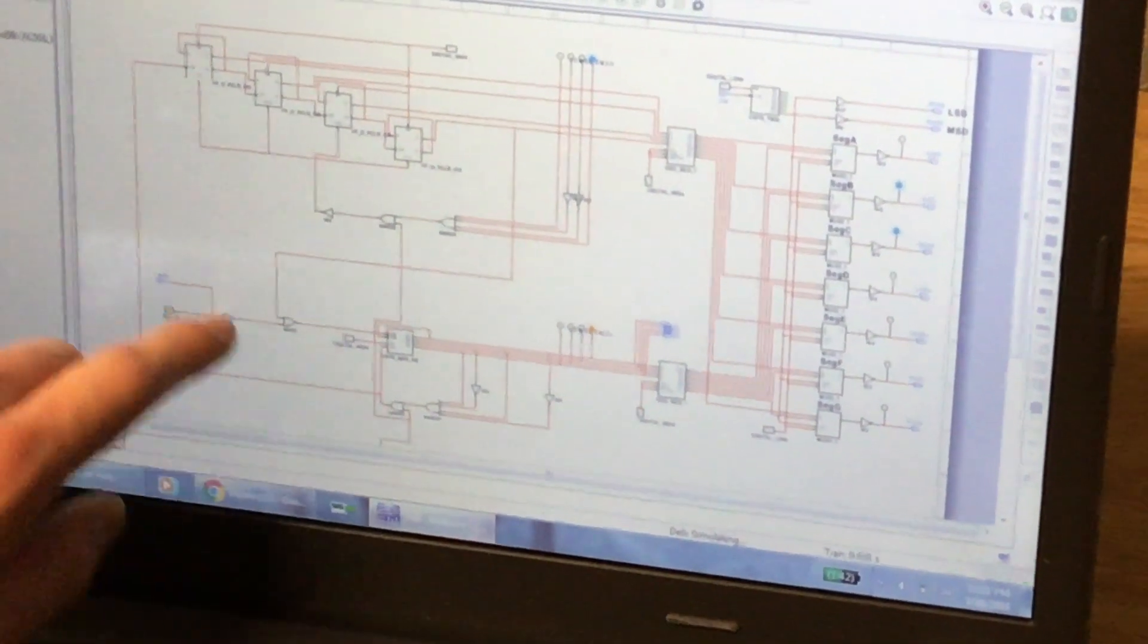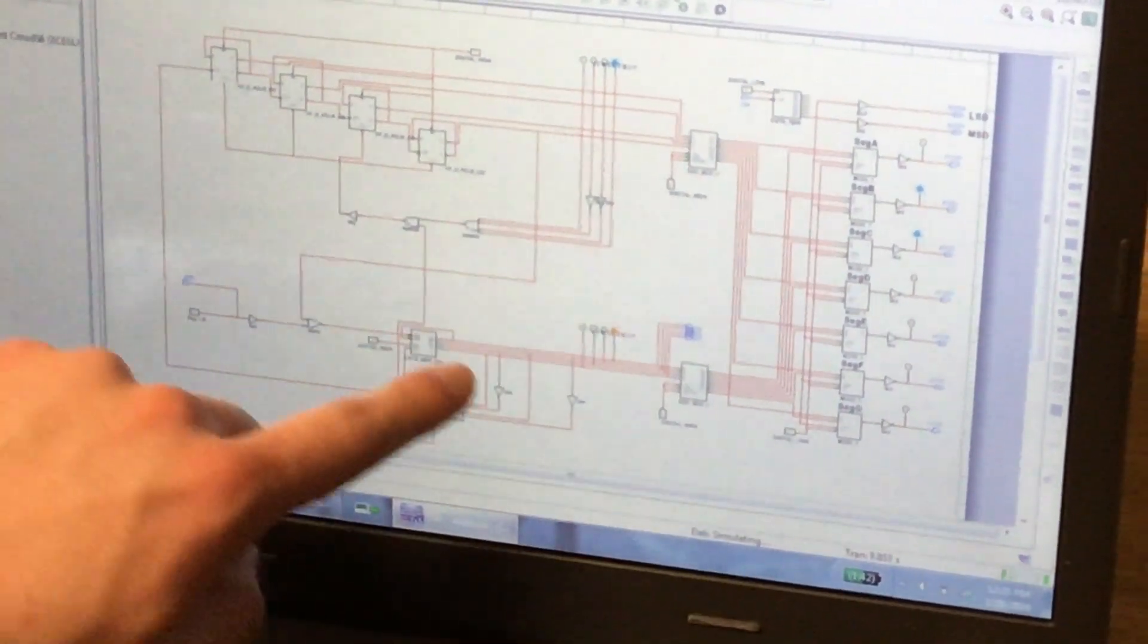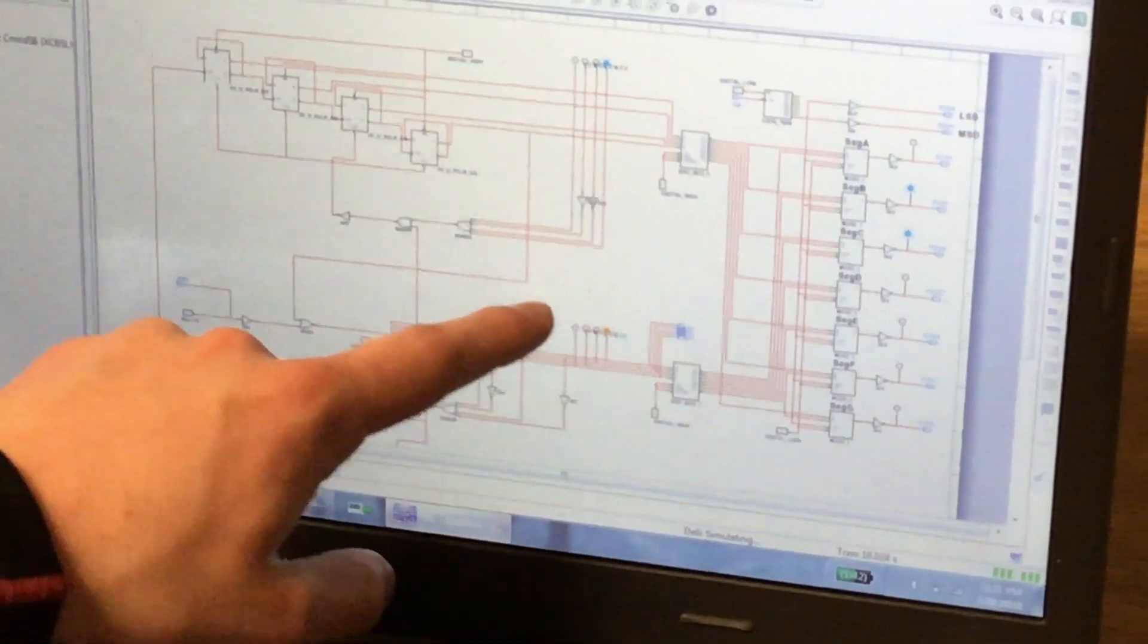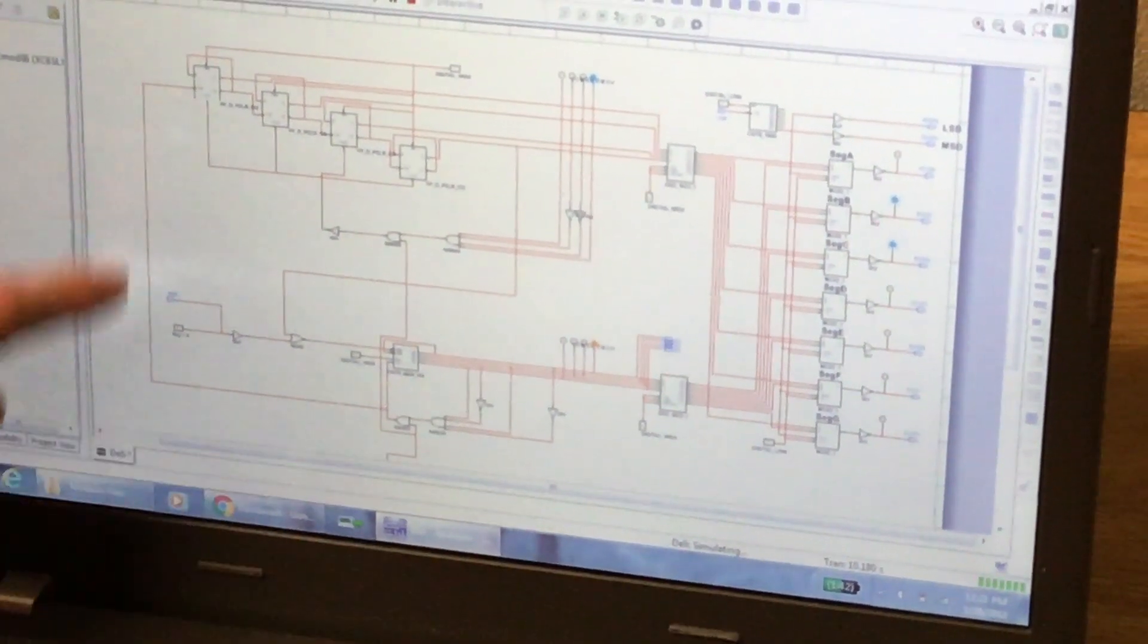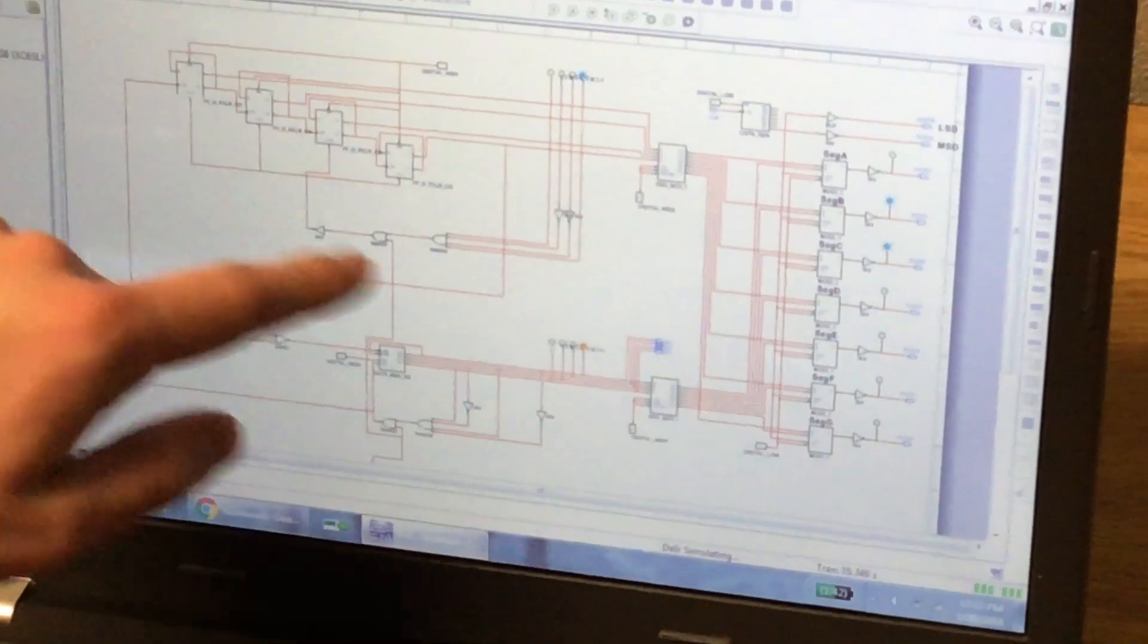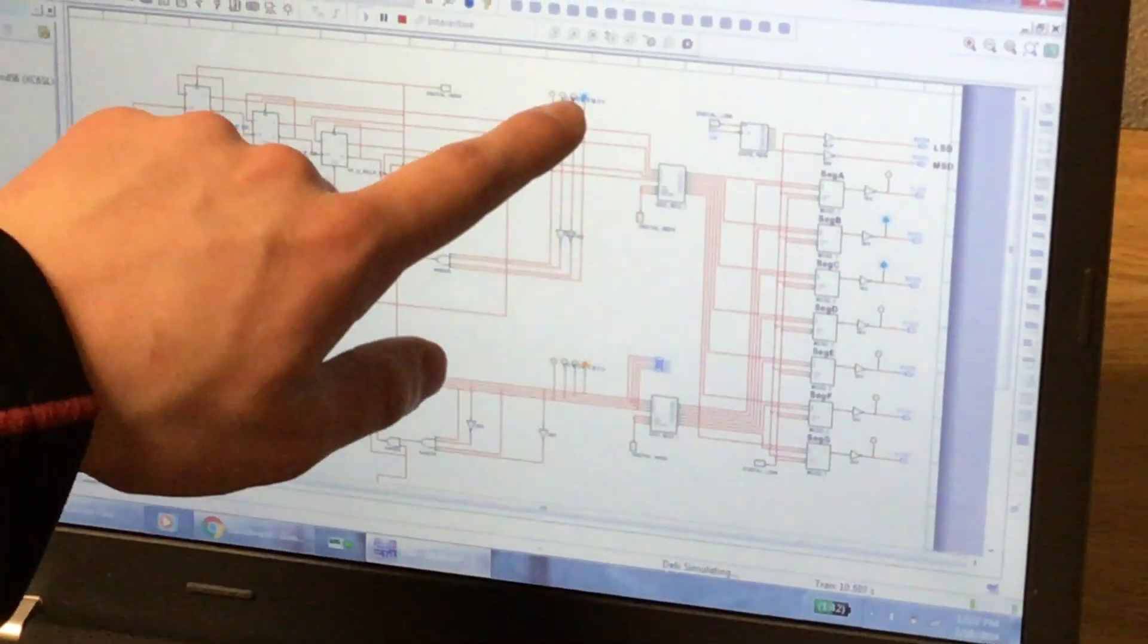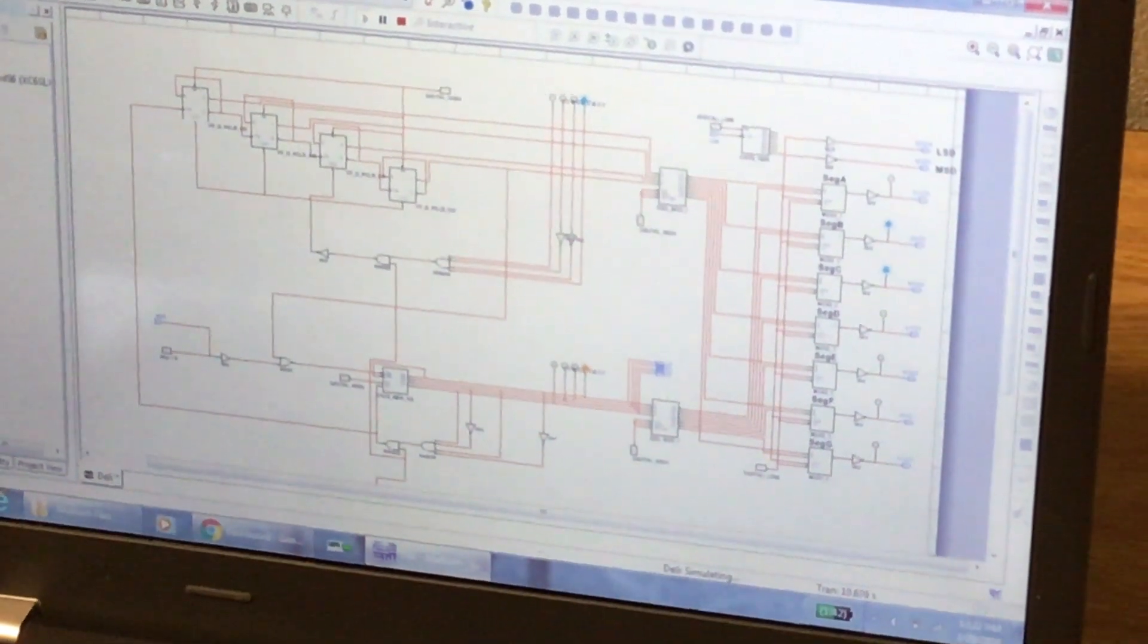All this down here controls the ones, and once it hits 9 down here, it's going to clear because it's linked up to here. And then once it clears, one of those lights will go on, representing a 10.